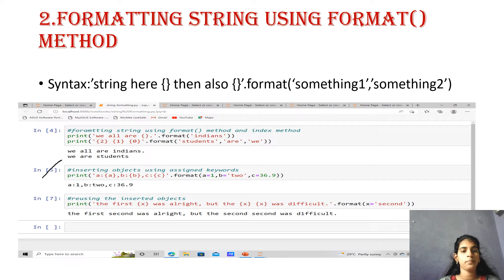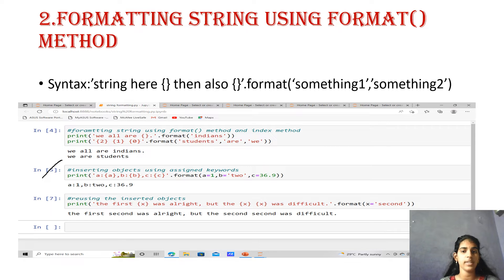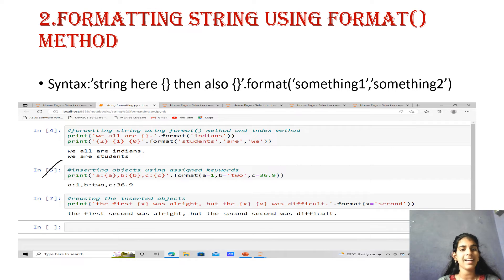The next example is inserting objects using assigned keywords. Print('{A}, {B} is {B}, {C} is {C}'.format(A=1, B=2, C=39.6)). Using keyword assignment, what is printing here is A equals to 1, B equals to 2, and C equals to 36.9. We can also reuse inserted objects using the same keyword multiple times.